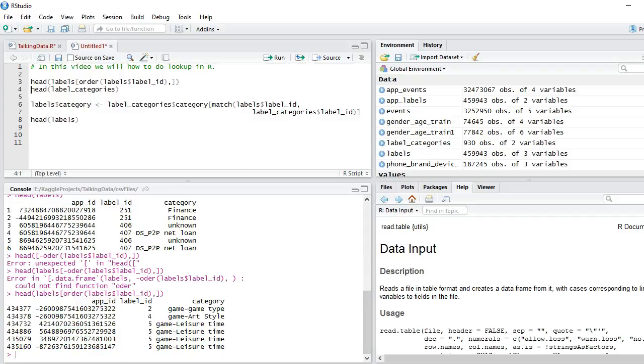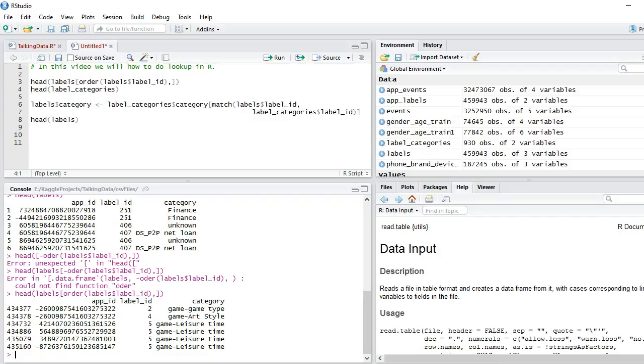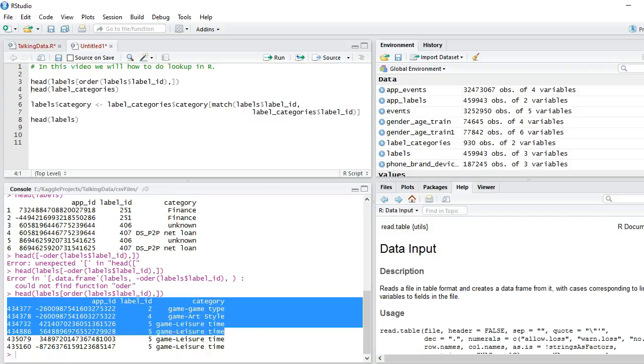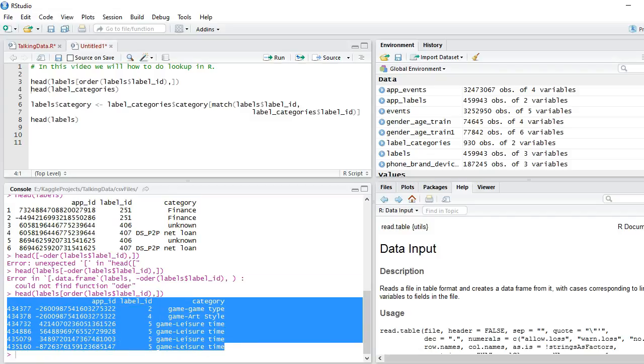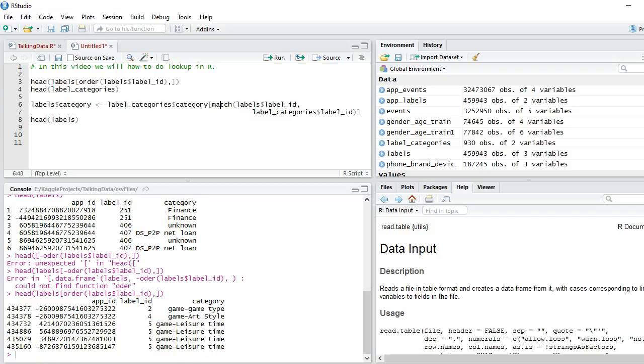Now you can see that for two I have game game type, for five I have game leisure time and you can see that we have achieved our task by making use of match function.